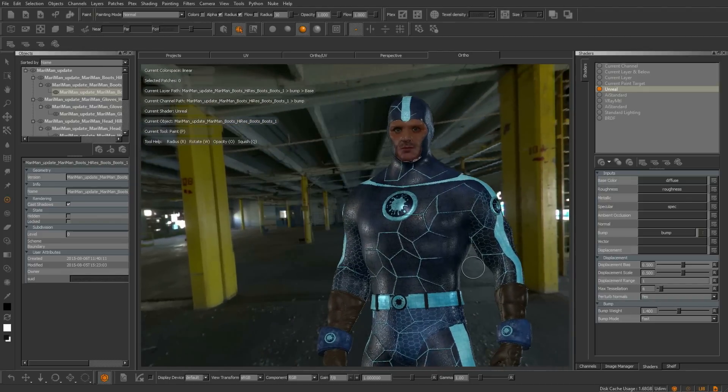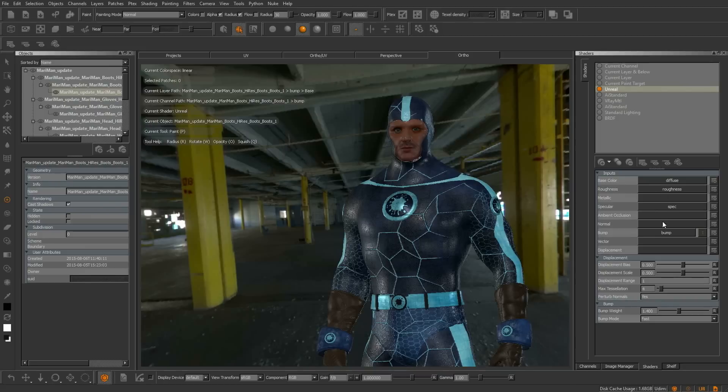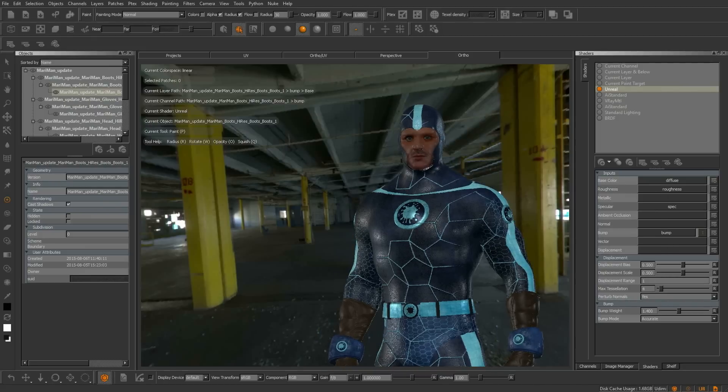The addition of the Unreal shader for the games industry is a big enhancement for Mari users. This makes Mari more accessible to texture artists wanting to texture gaming assets for next generation consoles.